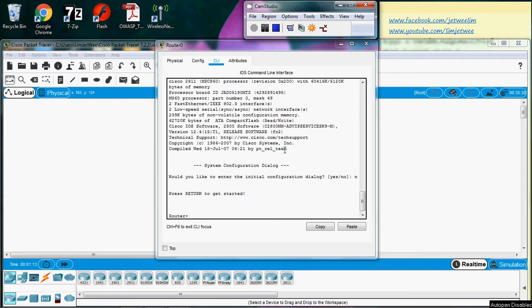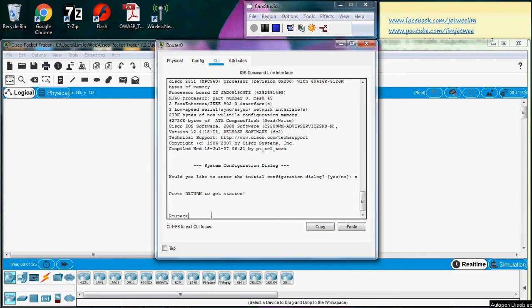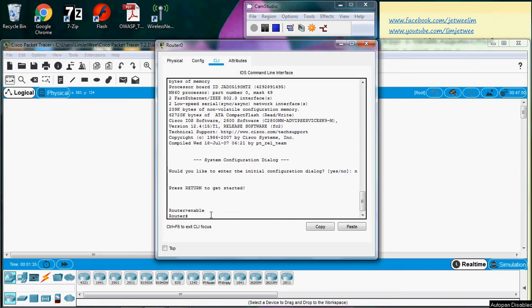I've already launched the Packet Tracer and I'm now inside the CLI, which is the command line interface. My router is already booted up, so you can see the prompt here. The first thing I need to do is go into enable mode. Now I'm in enable mode - I can see that I've entered successfully because there's a hash at the end of the prompt.